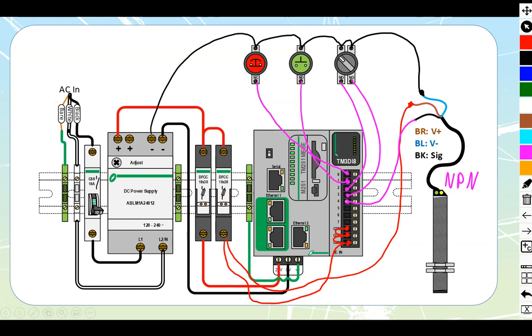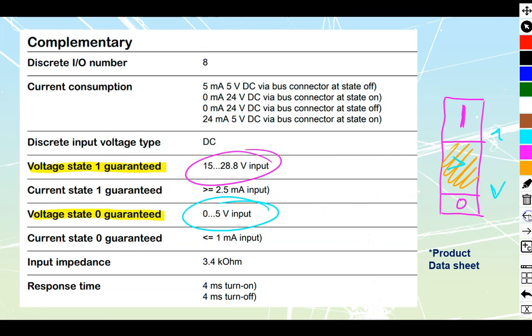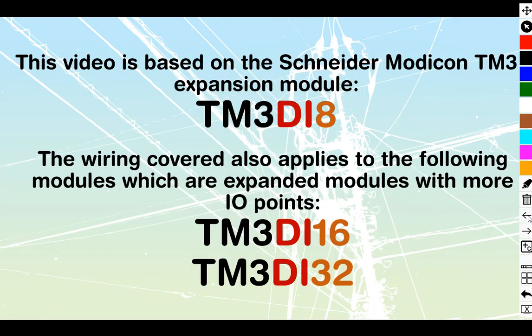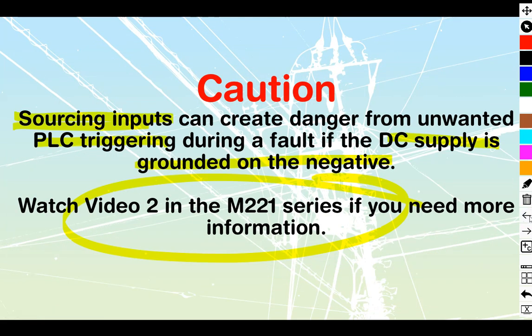Perfect. That is it for all of this sourcing. Once again, just going back to the very, very beginning of this one, be very, very careful with sourcing because under a ground fault, they can trigger the PLC. So the PLC will think that there's an input when there actually isn't.